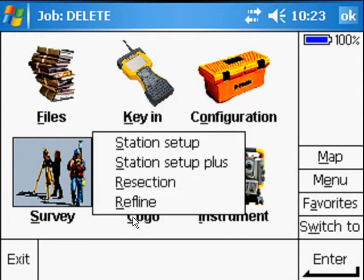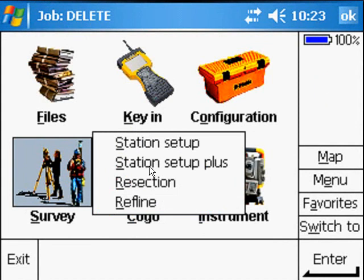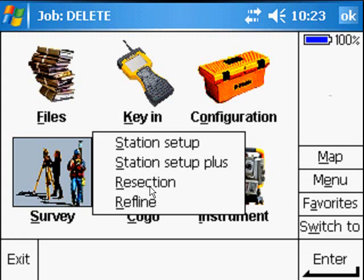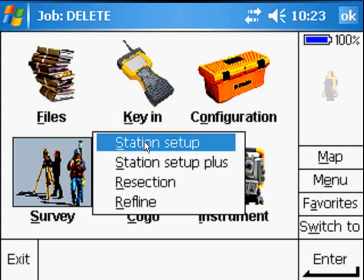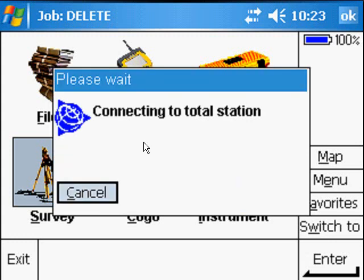You can do a Station Setup which is using one orientation. Station Setup Plus uses as many orientations as you want to. Again you can do Resection or Reference Line. We're just going to do Station Setup.